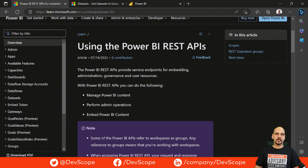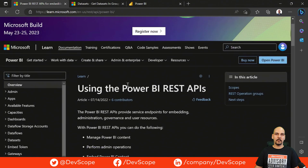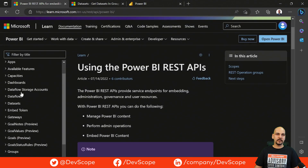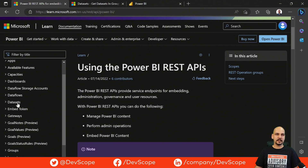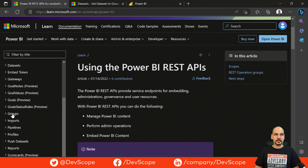Our entry point to learn about this technology is the Microsoft documentation about the Power BI REST API. If you look to the left, we have a bunch of different categories that let us explore some objects in the Power BI service. For instance, we have categories for datasets, reports, and groups — and groups are actually workspaces.